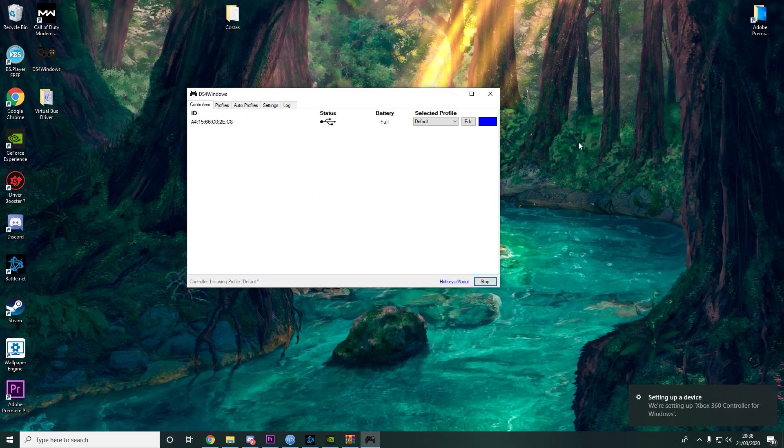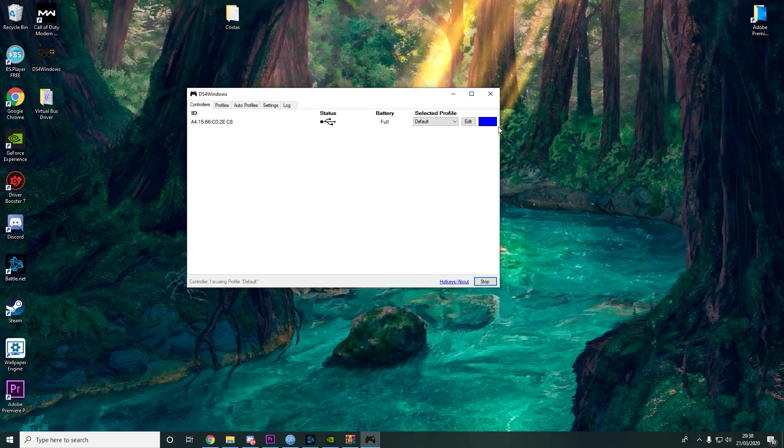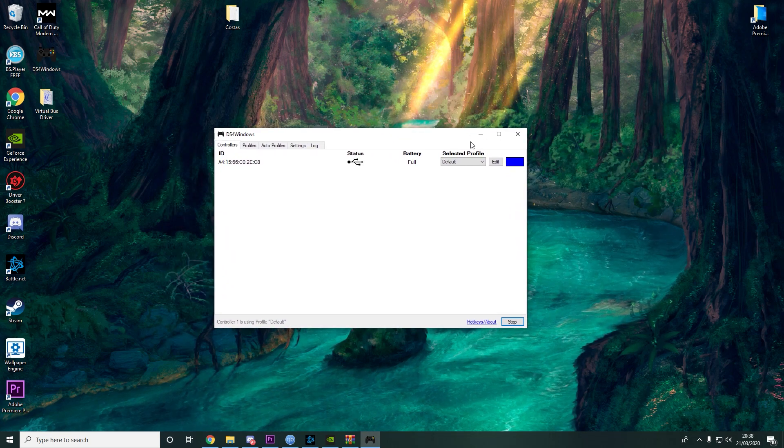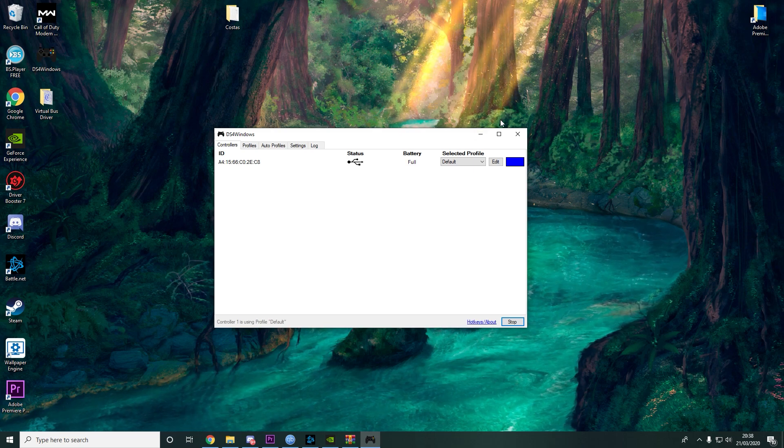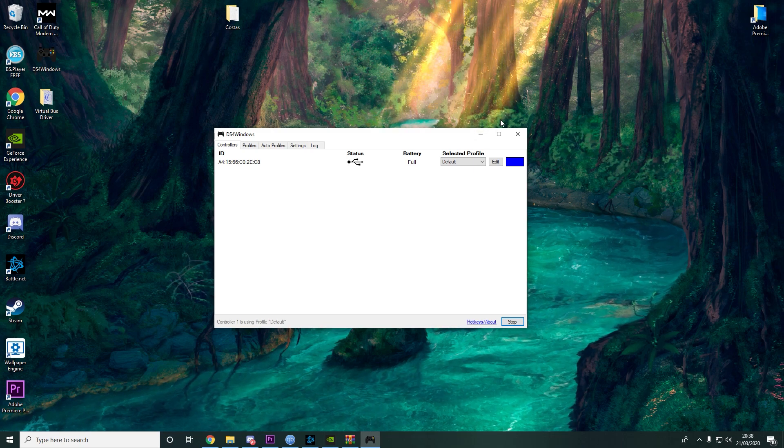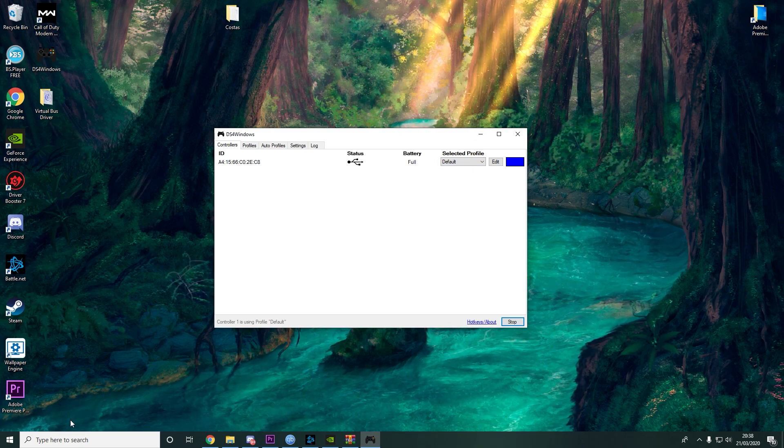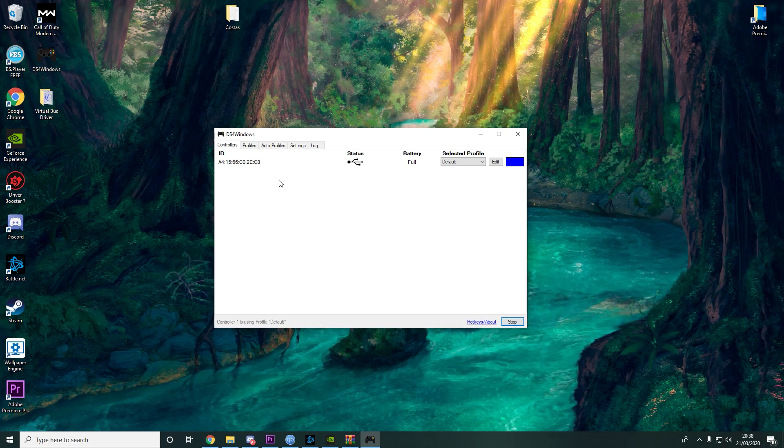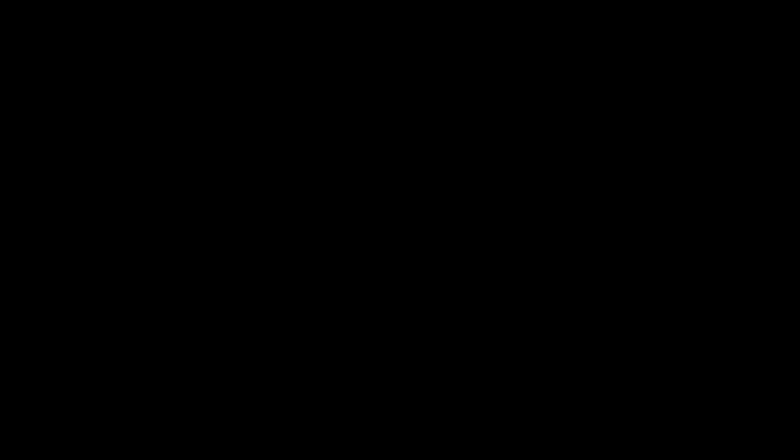And that's all guys. Now your controller is working. Thank you very much for watching. This was a very quick video for people who don't know how to connect the DS4 controller. My name is Kostas from TrueLol and see you in the next video.